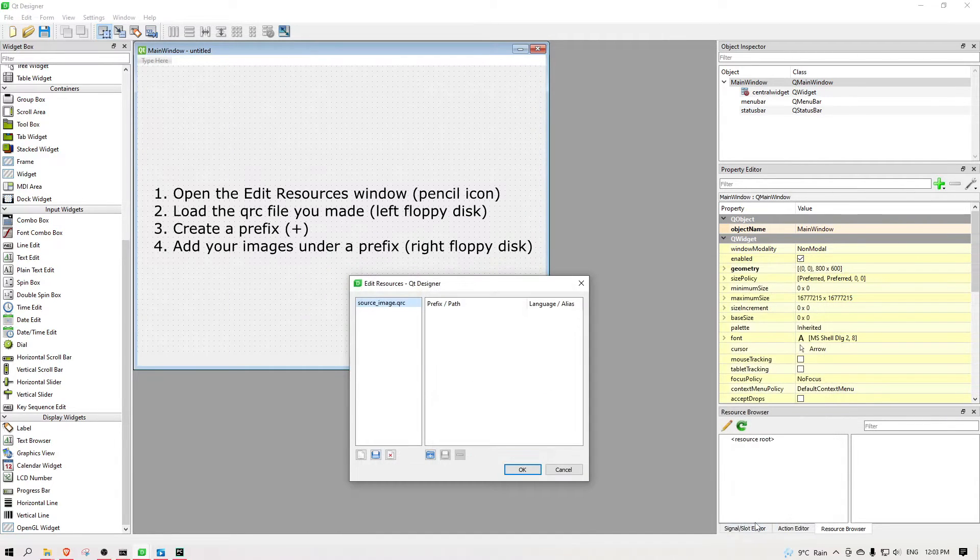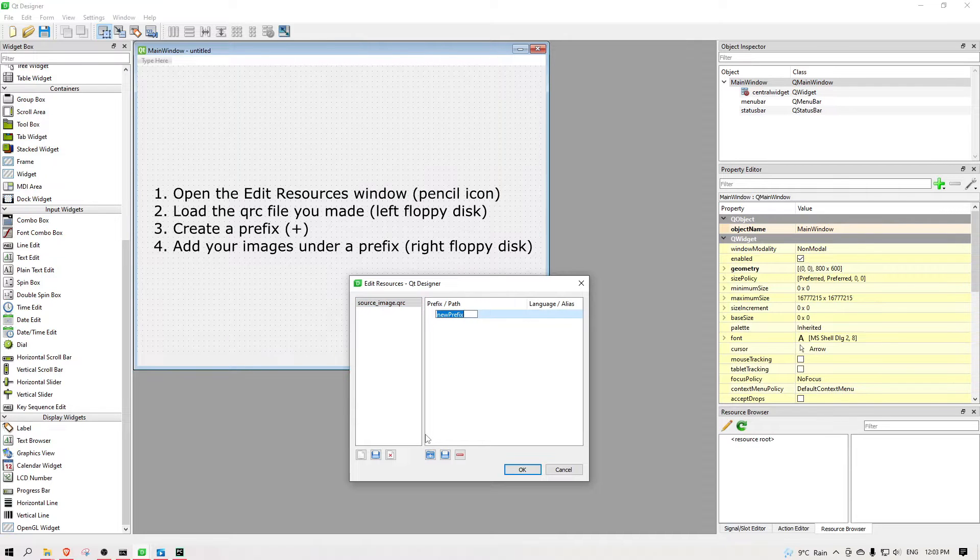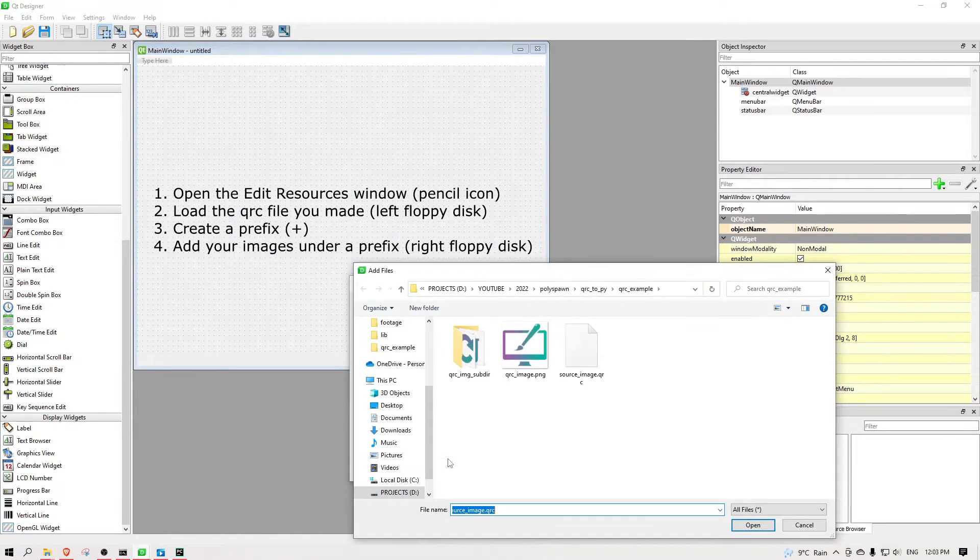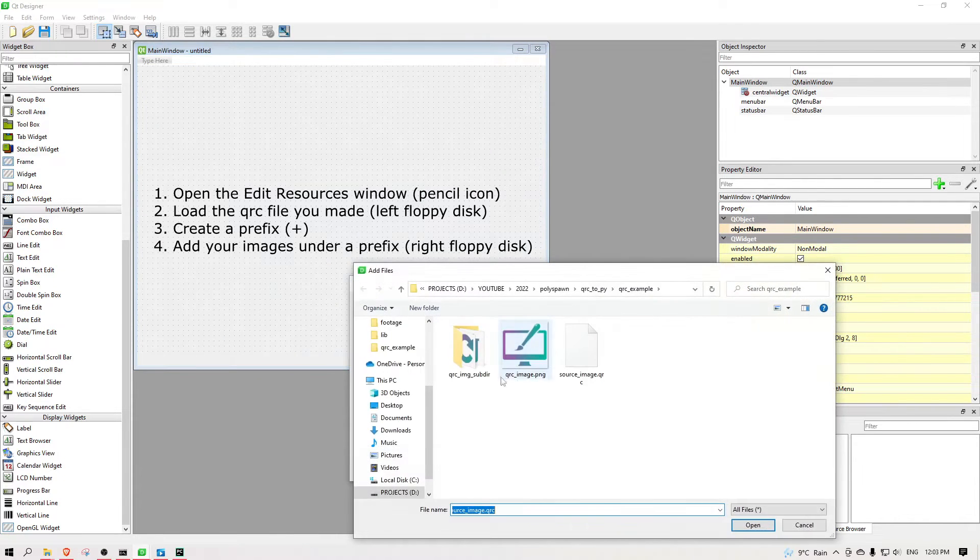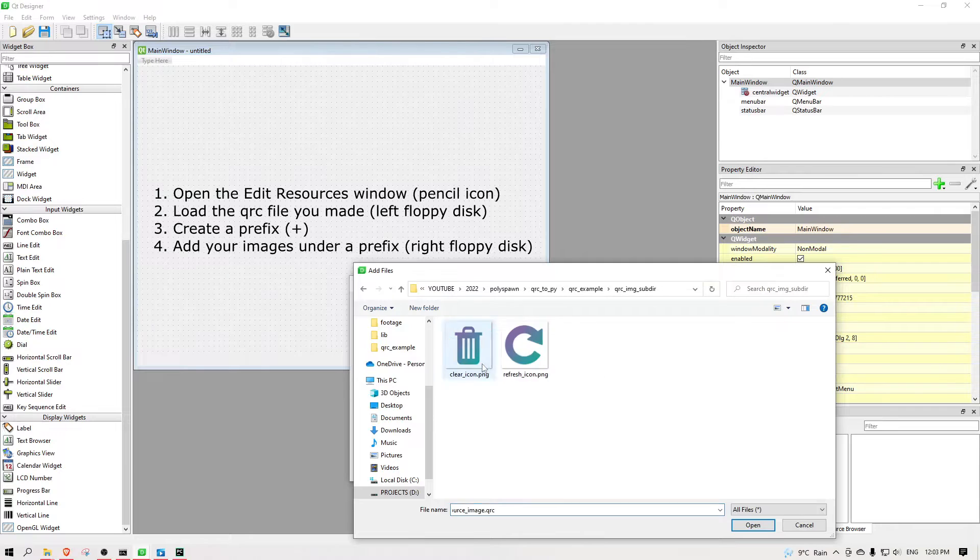You can click on the pencil icon, load a qrc file, create your prefix, and add your images. Using separate prefixes allows for another layer of organization, like a folder structure, but here I won't need the additional separation.